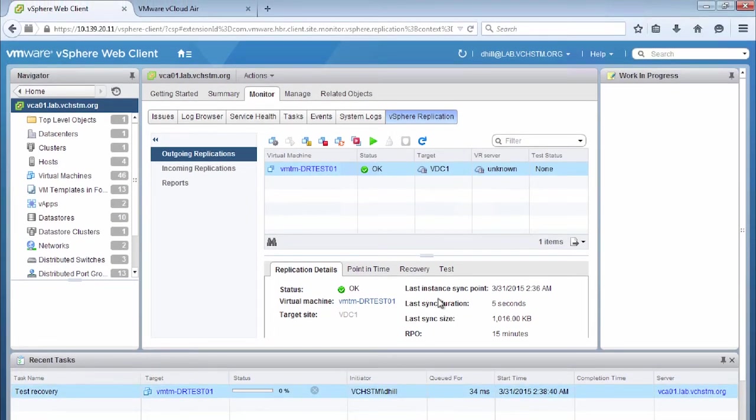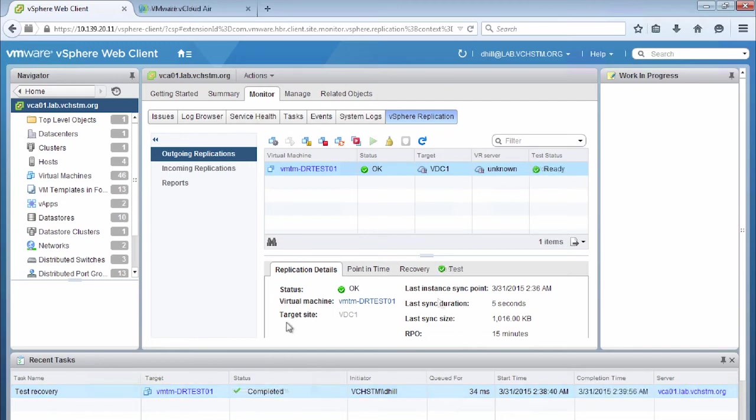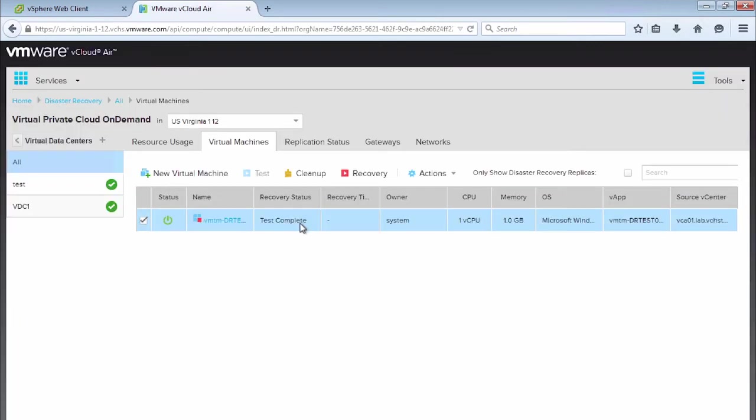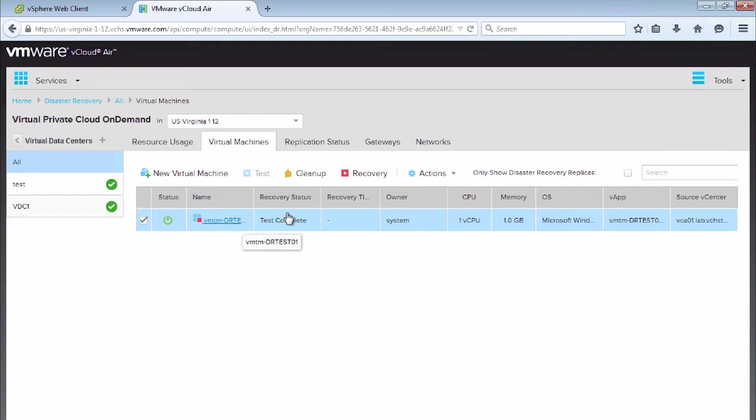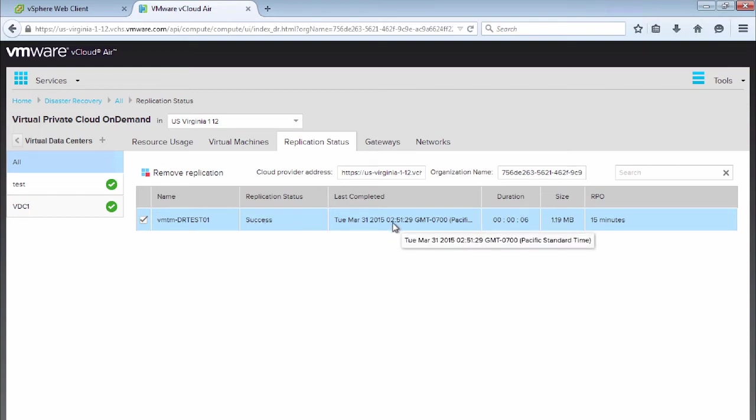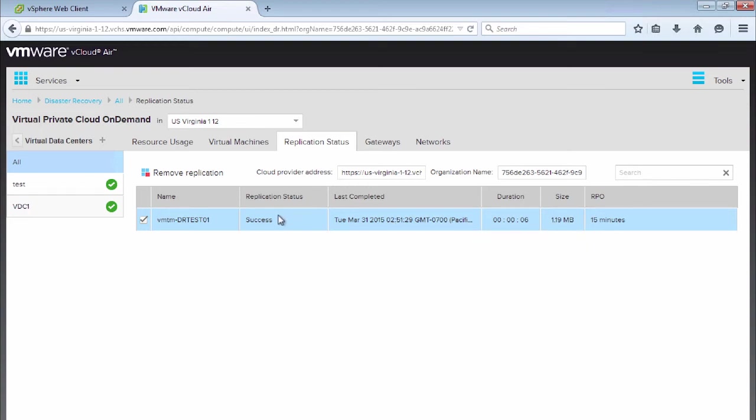So let's go over to vCloud Air and look at the virtual machine in there. So now we're in vCloud Air, we're going to the disaster recovery to the cloud, virtual private cloud. And we see that our virtual machine DR test 01 has a recovery status of test complete. But because we're performing a test and not actually carrying out a failover, we want to make sure that the replication is still continuing in the background, just in case our data center actually fails. So we can see that the replication status for that virtual machine is still ongoing, and it's still running while we're doing these tests.